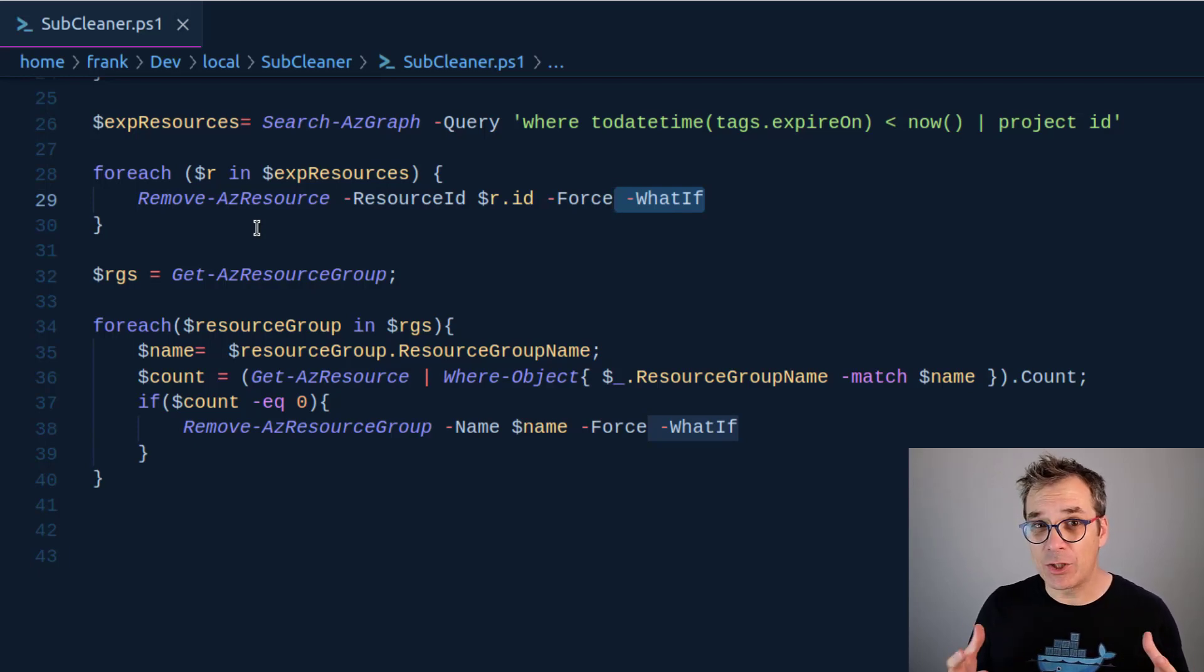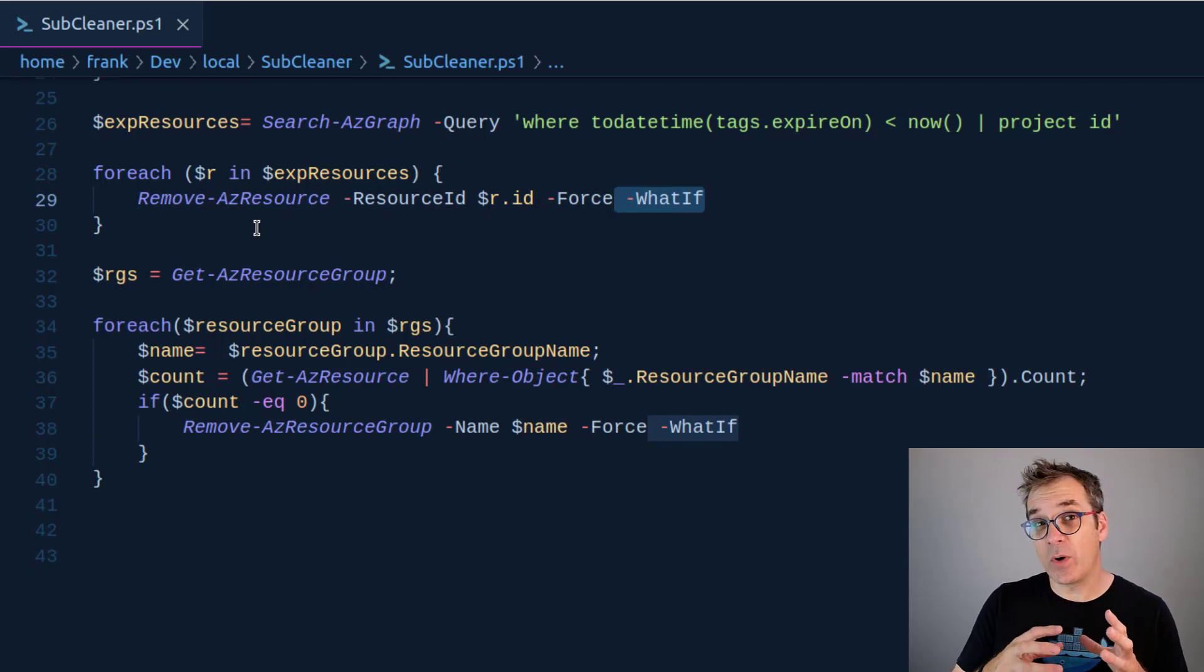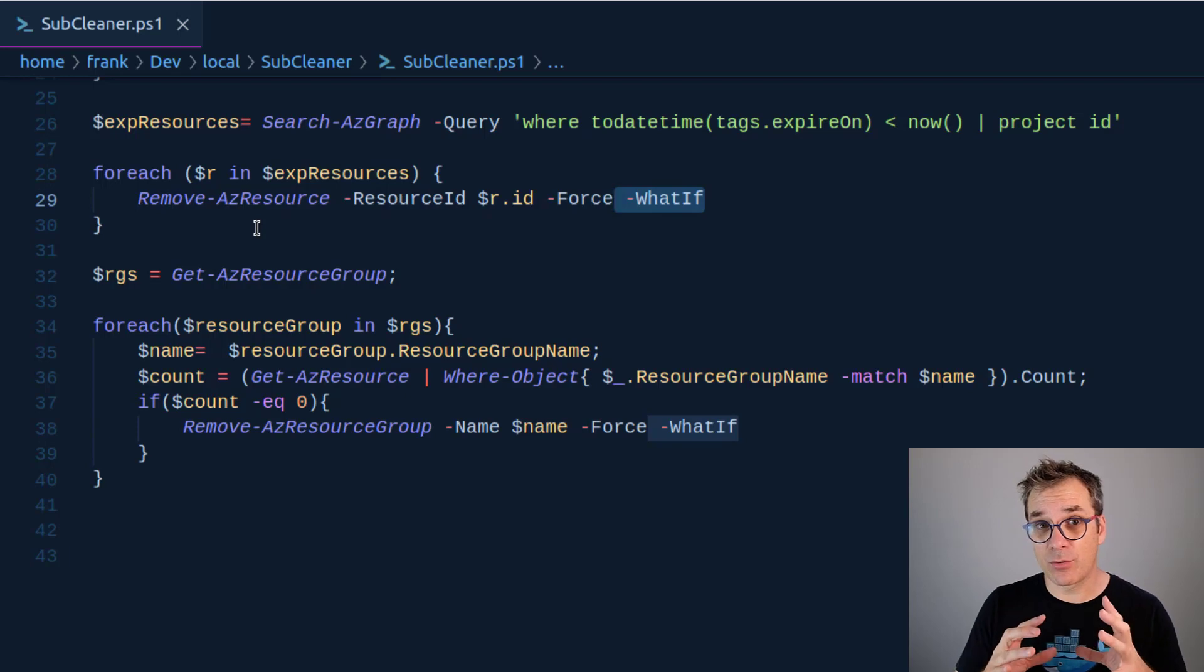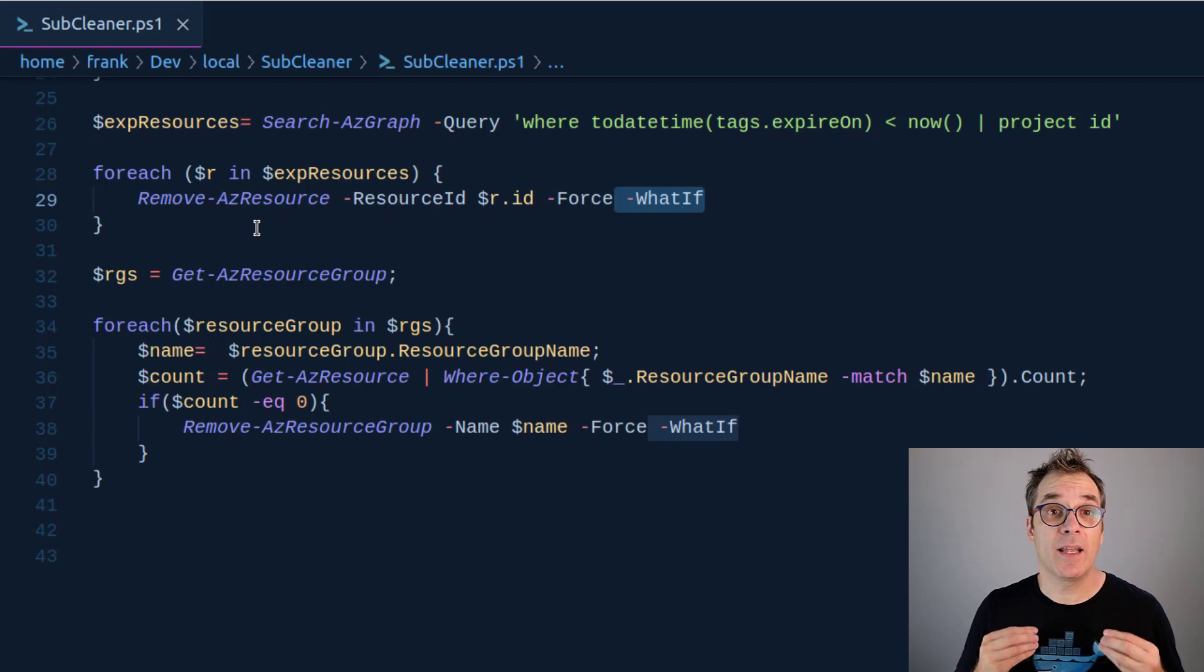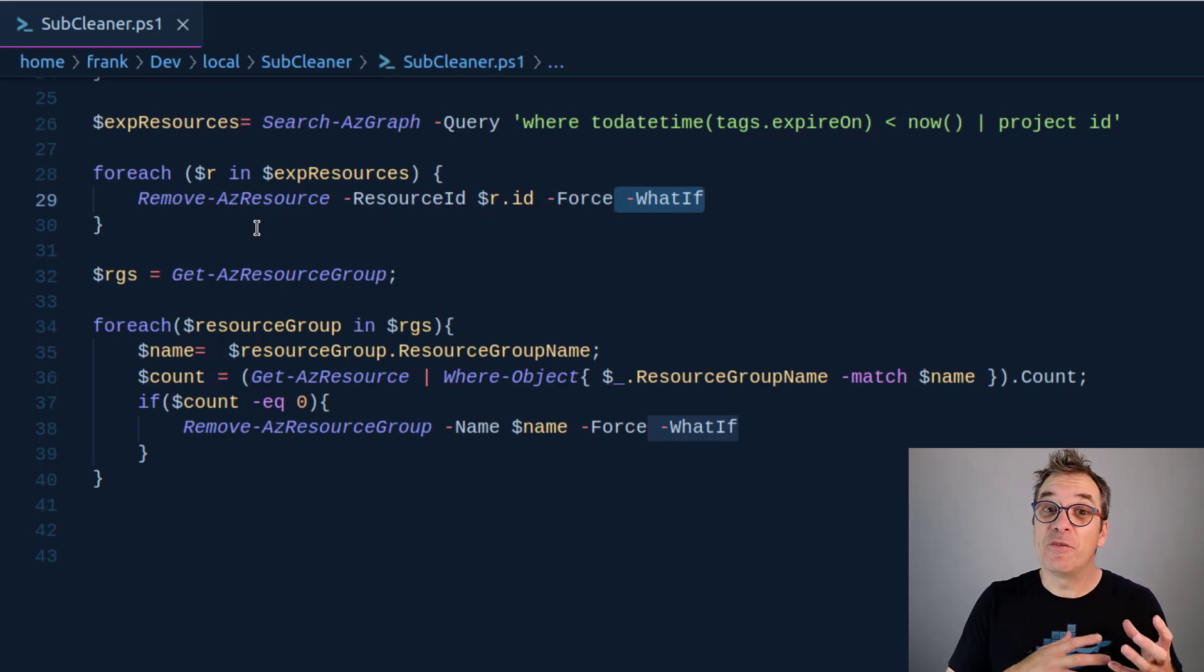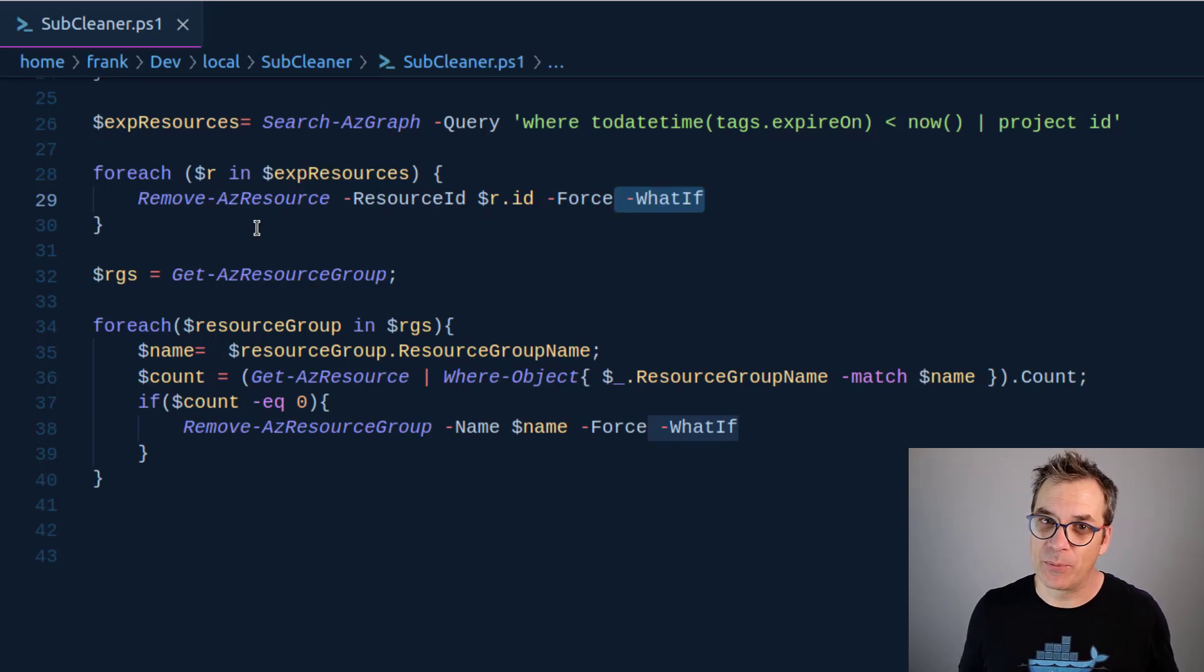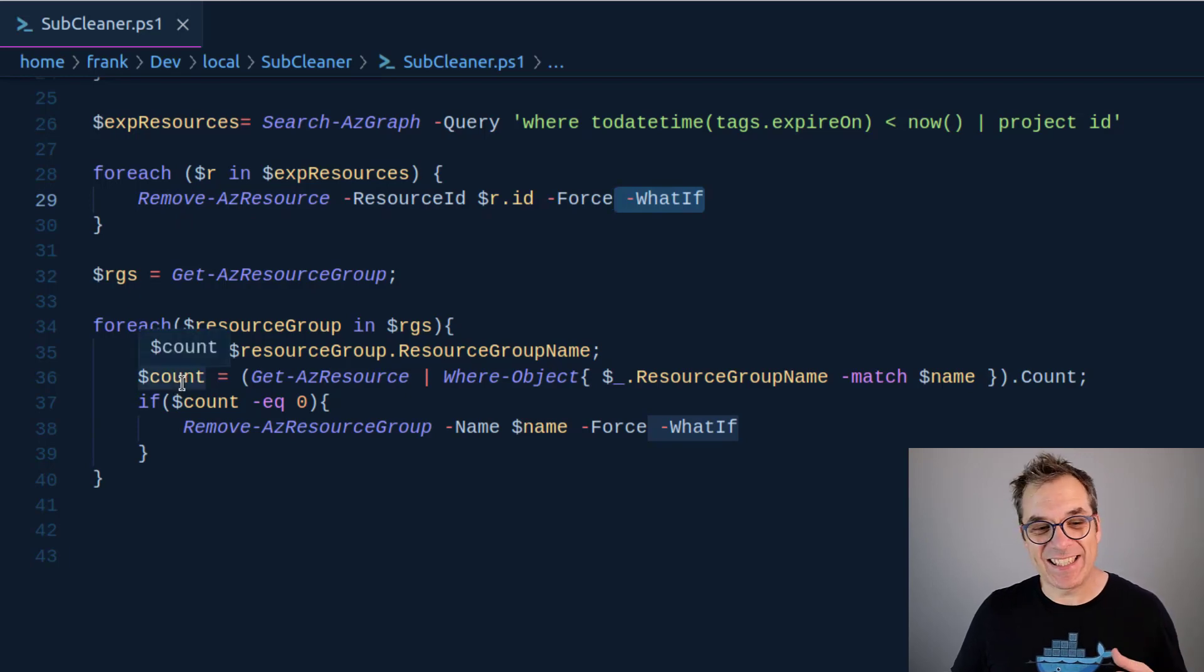This way if you want to delete all the resources inside a resource group except, let's say, a storage to keep backups or things like that, then it will be possible. Unfortunately for us, if you delete all the resources inside a resource group, then you're left with an empty resource group, so we need a little bit more code to delete all those.